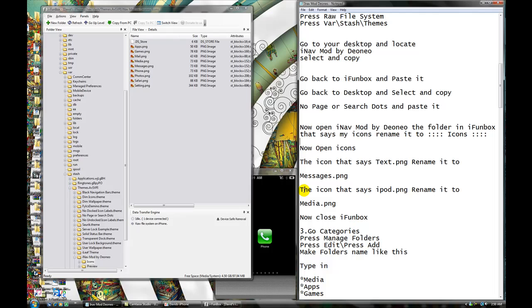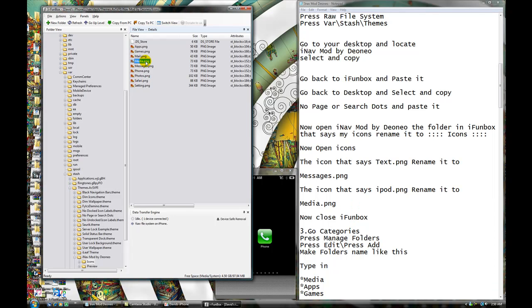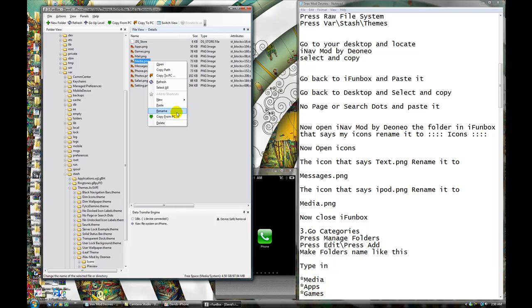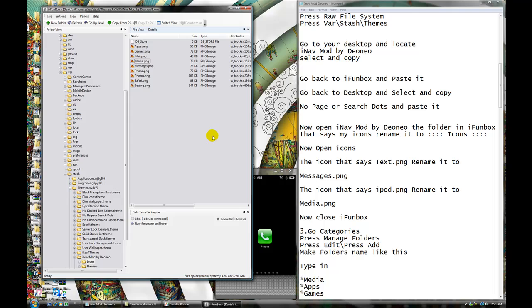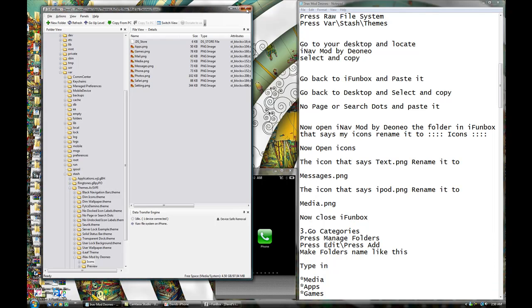Now, the icon that says iPad.png, rename it to Media.png. So, you gotta do the same thing, right click it and rename it, so the one that says iPad, rename it to Media.png, okay. When you finish with that, now close iPhone box, you're done here. Make sure you write everything correctly, okay.